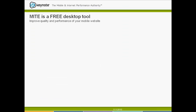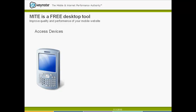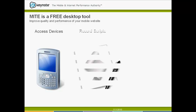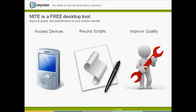MITE is a desktop tool that lets you test the quality and optimize the performance of your mobile website. MITE is unique because it gives you access to 1,800 devices and 11,000 device profiles on your desktop. It also lets you record scripts to automate testing and to perform ongoing performance monitoring. And lastly, it gives you actionable results to improve the quality and performance of your website.